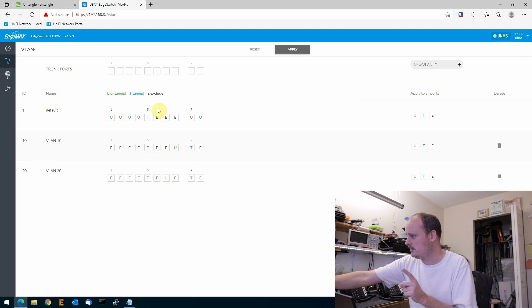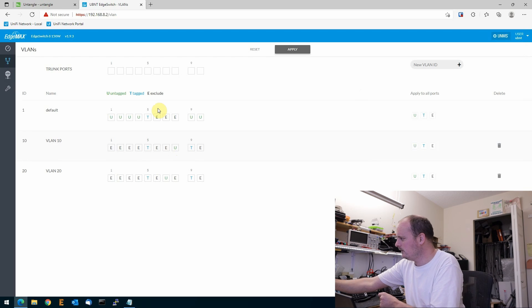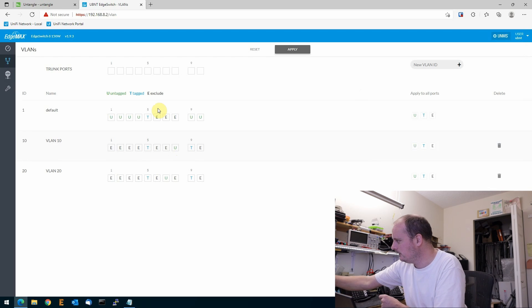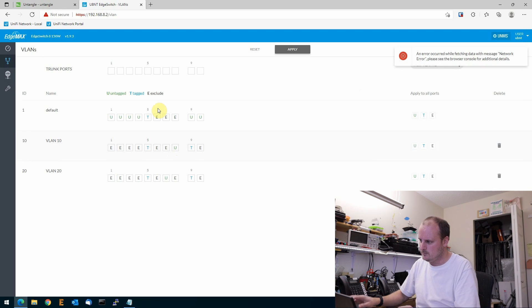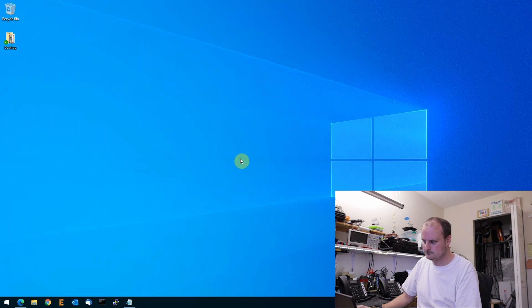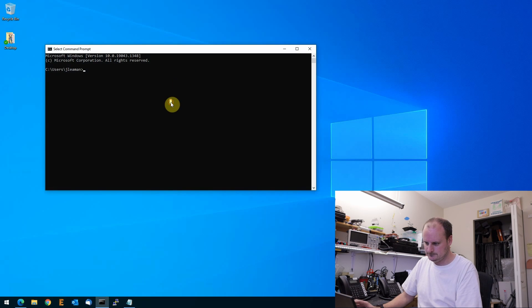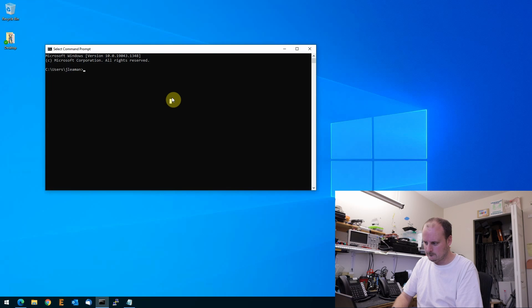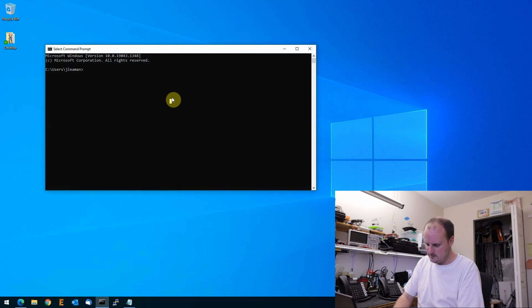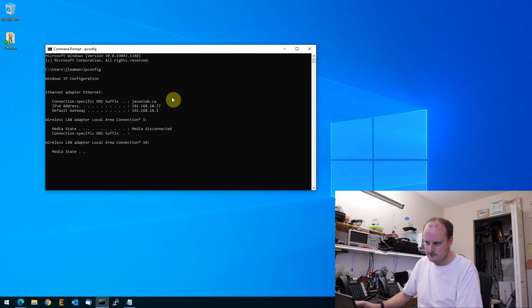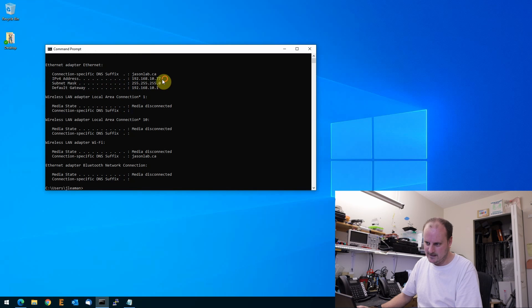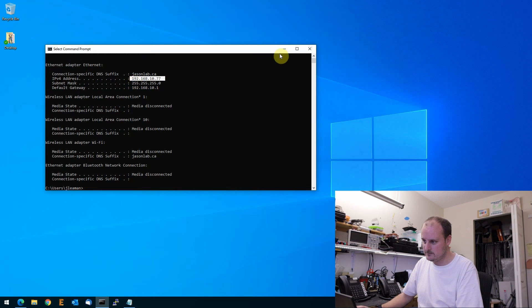So let's log into this. So if we go to port 8, plugin, we'll minimize this. We'll get an IP address. Let's go IP config to verify. We have a 10 address right here, right? We got a 10 address.